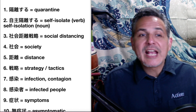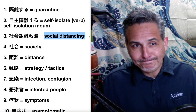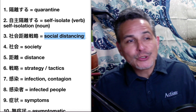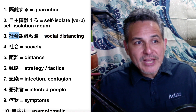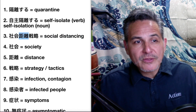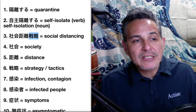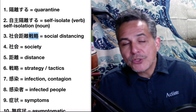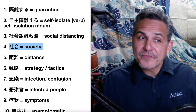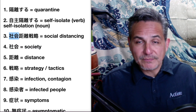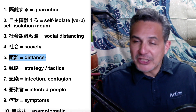Number three is social distancing. The Japanese breaks up into three parts, so I thought it might be interesting to teach you these as well, just in case — this is always useful. Number four: society — but the adjective is social. Number five: distance.